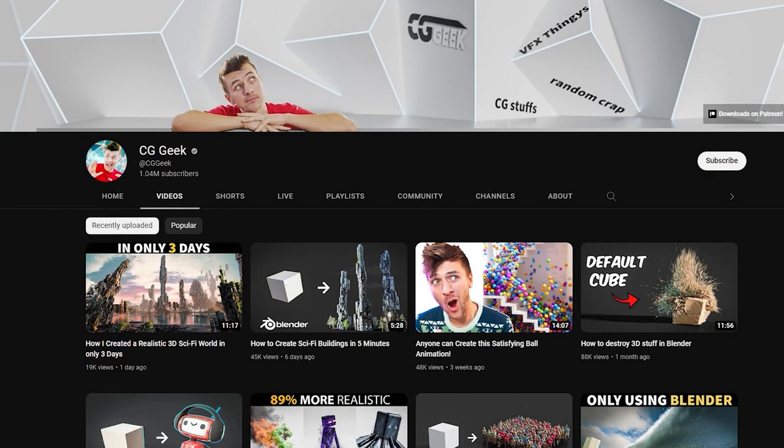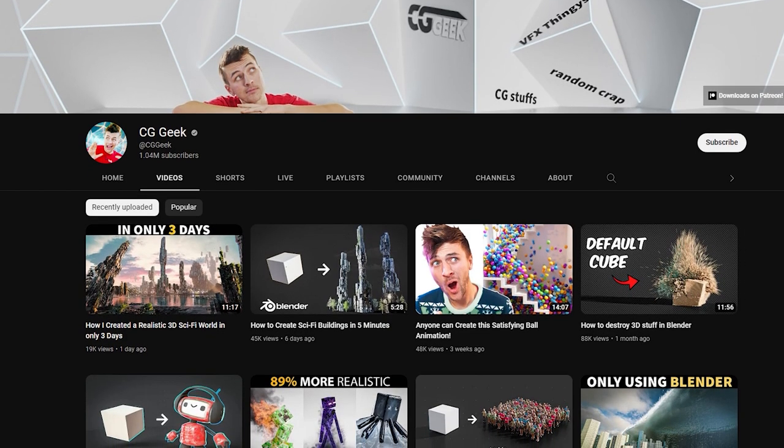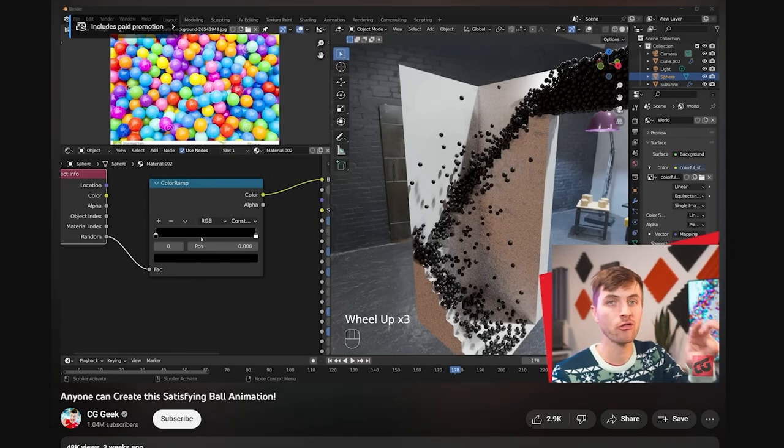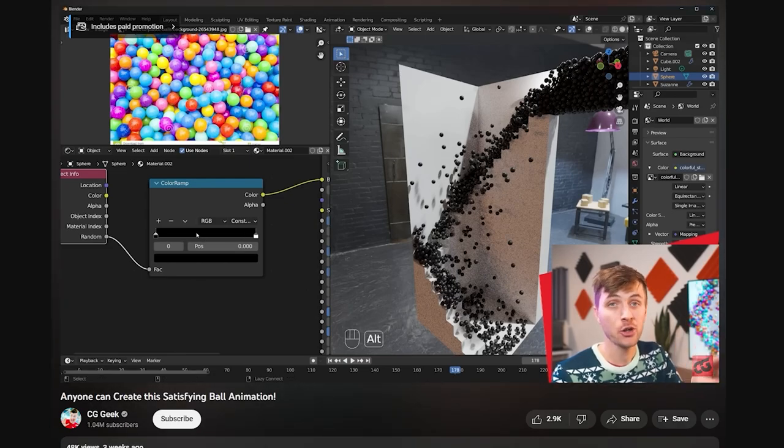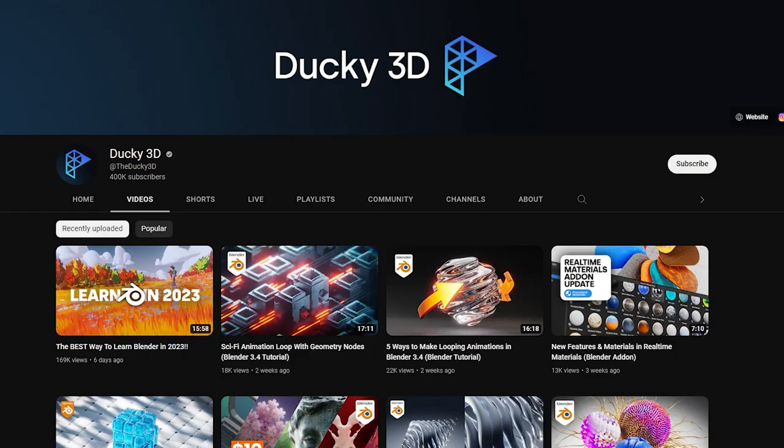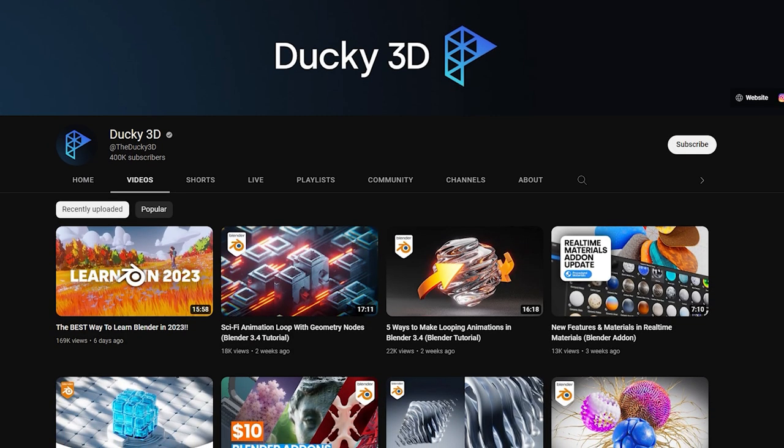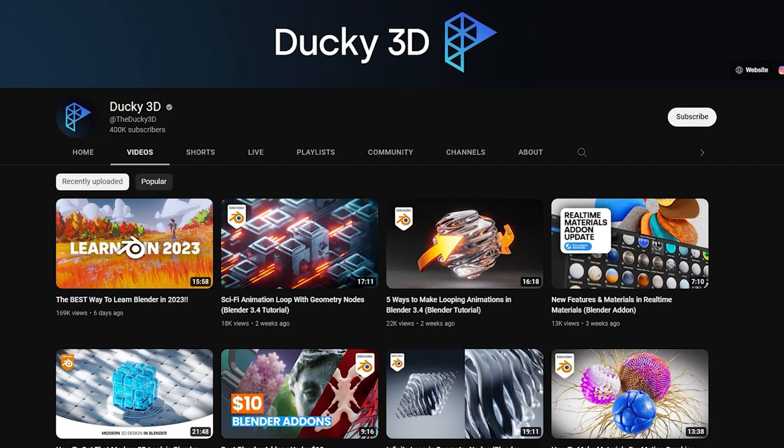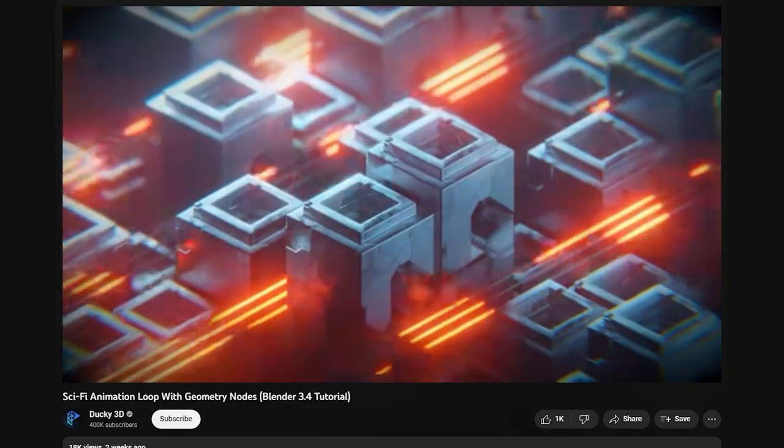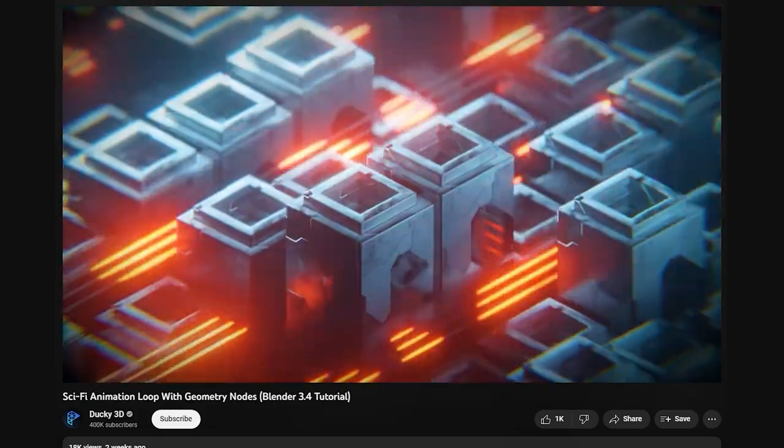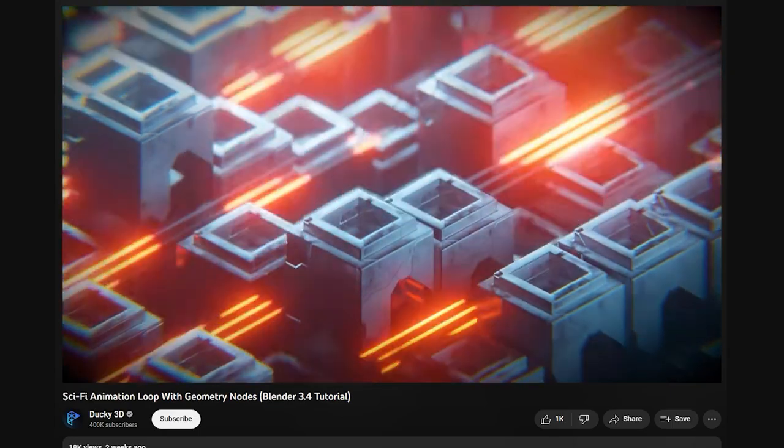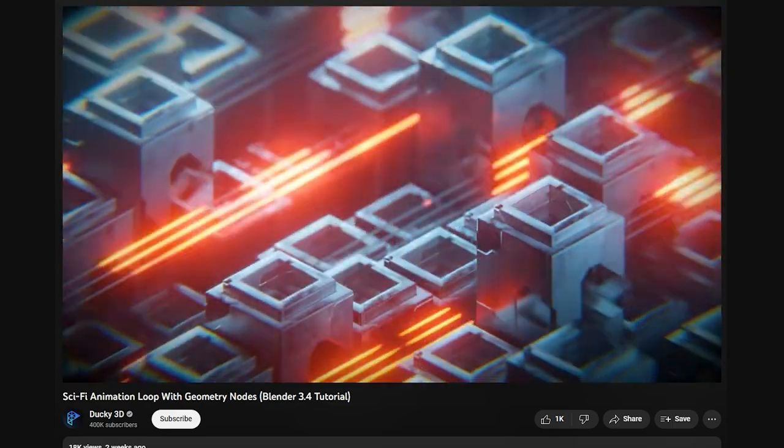CG Geek has a big variety of content. He makes different animations, simulations, and breakdown videos that are fun and exciting to watch. Ducky 3D has a lot of motion graphic tutorials using geometry nodes, and a lot of his content is pretty easy to follow, and the results look really nice.